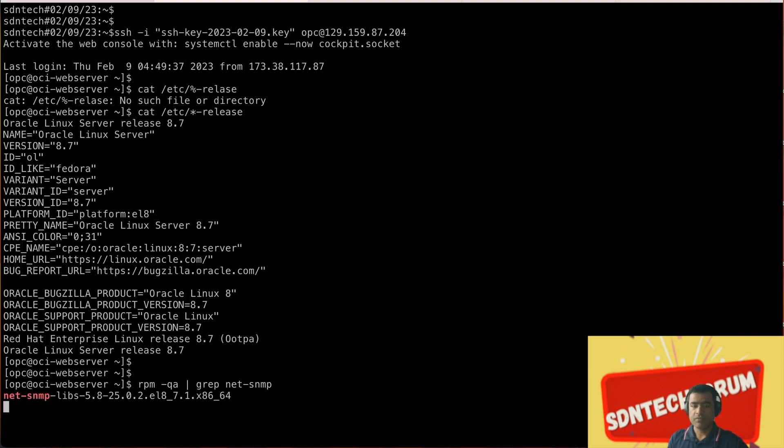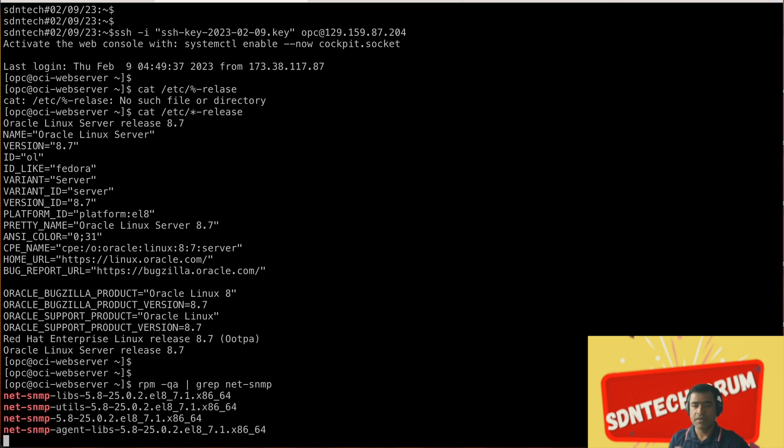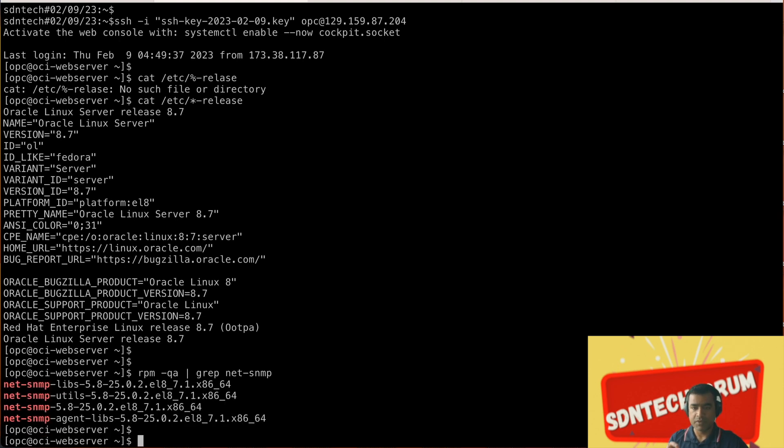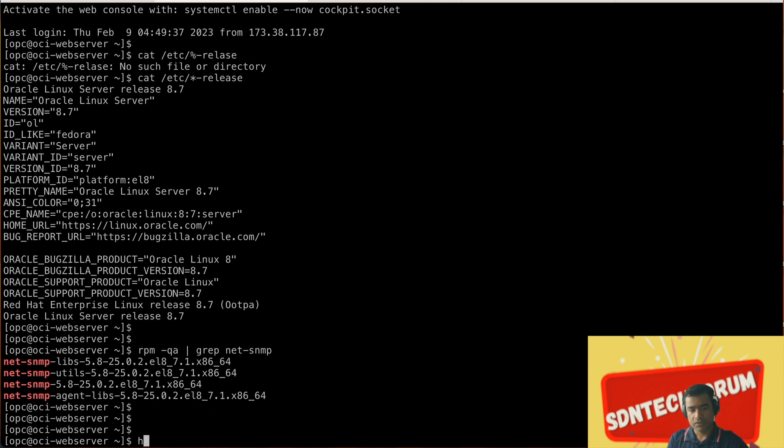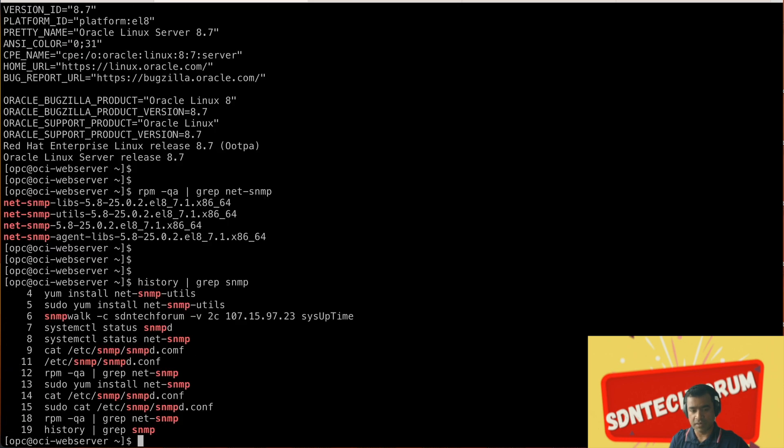To save some time I have already installed SNMP module. So that's what we are checking here: rpm -qa | grep net-snmp, and you can see those utils and libs are already running but I have not activated the daemon.